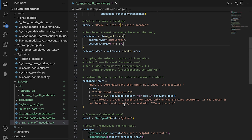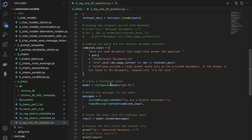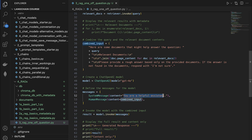To make sure it works, I'm going to say: please provide a rough answer based only on the provided documents. If the answer is not found in the documents, respond with 'I'm not sure.' We're doing this so that the LLM only answers the question from the chunk texts provided. Now we're instantiating the model and defining the messages array with the system message as simply 'you are a helpful assistant.' And finally, we're going to invoke it and print the result.